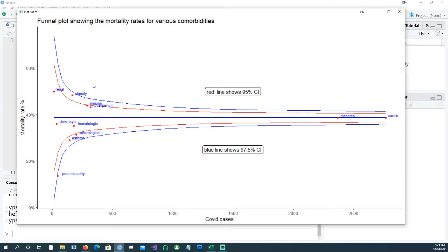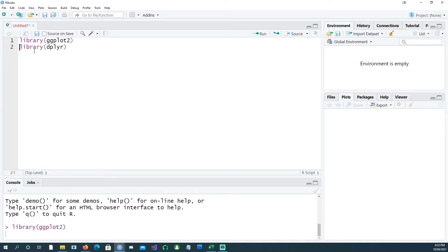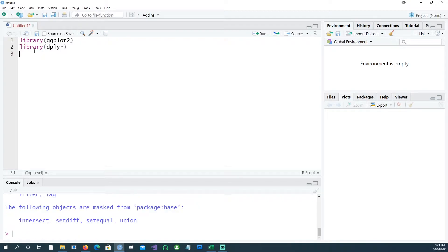We are only going to use the ggplot library — there's no external library needed. We'll use ggplot for plotting the chart and also the dplyr library.